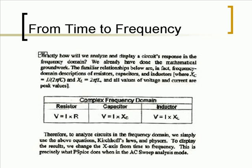To display the results, we change the x-axis from time to frequency. This is precisely what PSpice does when in AC sweep analysis mode.